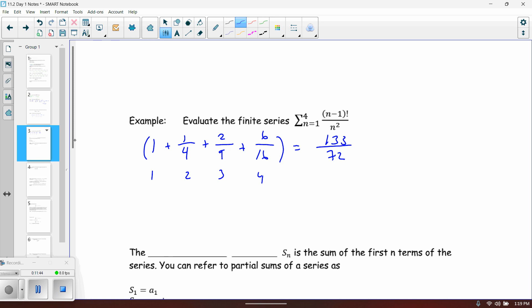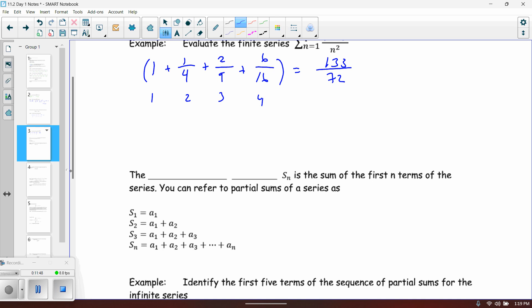The reason finite sums are important is because we can develop the idea of a partial sum, denoted S_sub_N. It's considered a partial sum because N has to be some finite value, and if that's the case, you can add up the first so many terms of an infinite series. That gives us the sequence of partial sums, because the series itself is infinite.